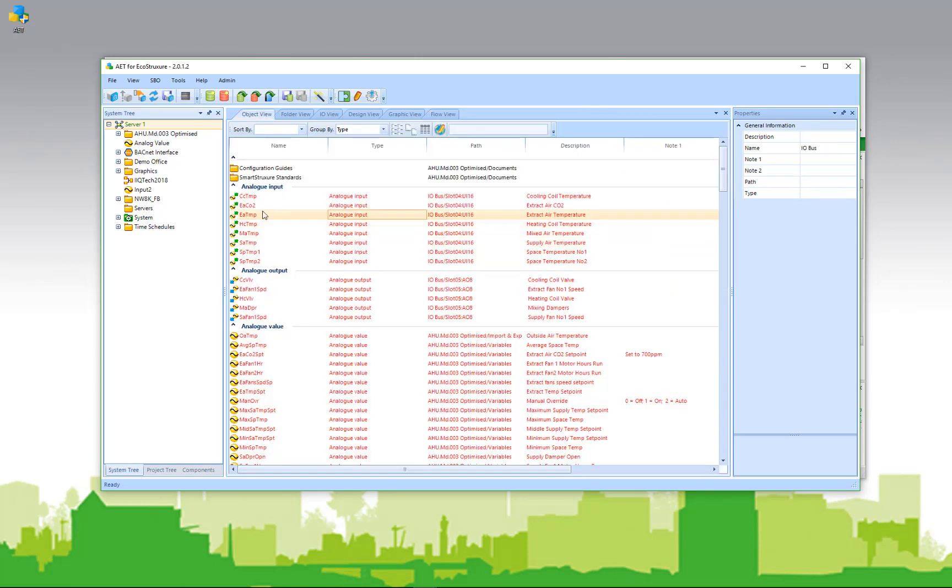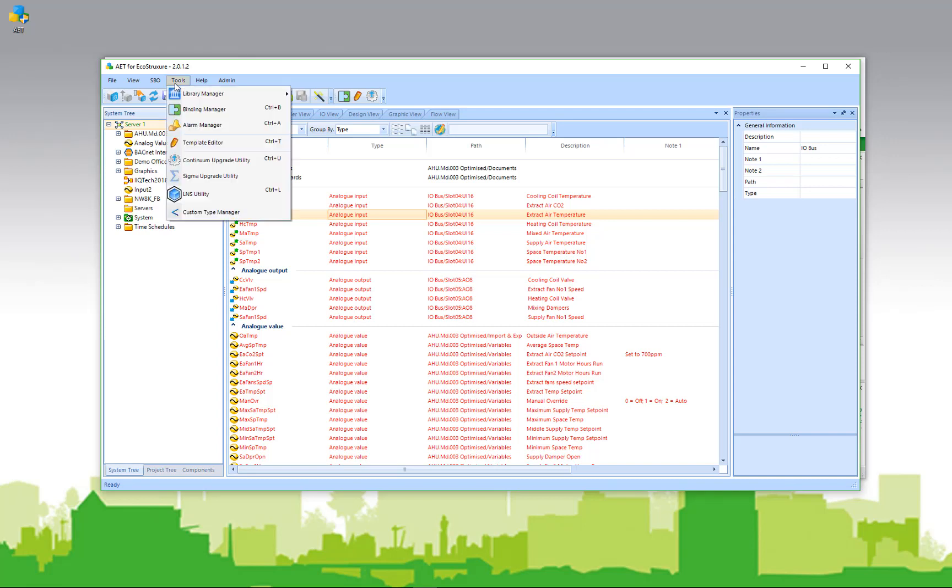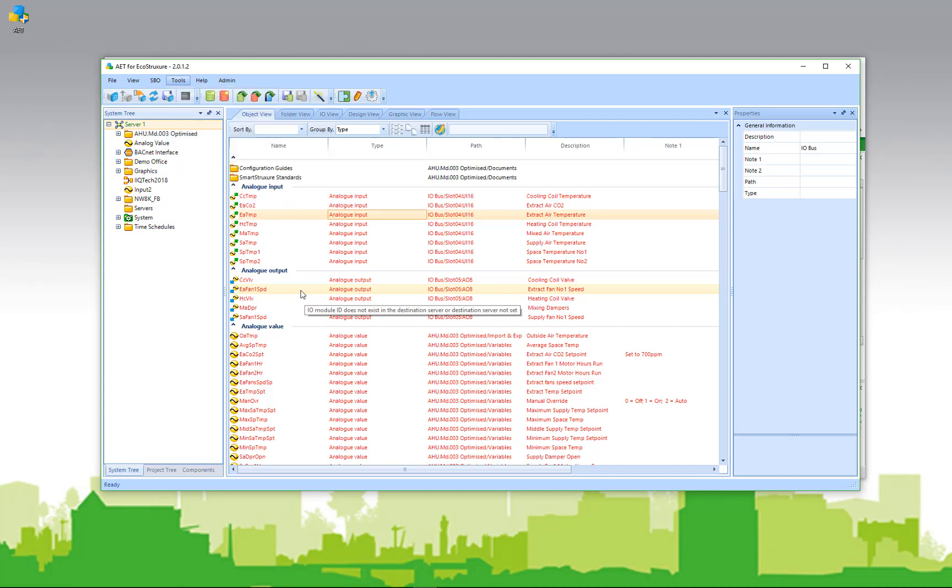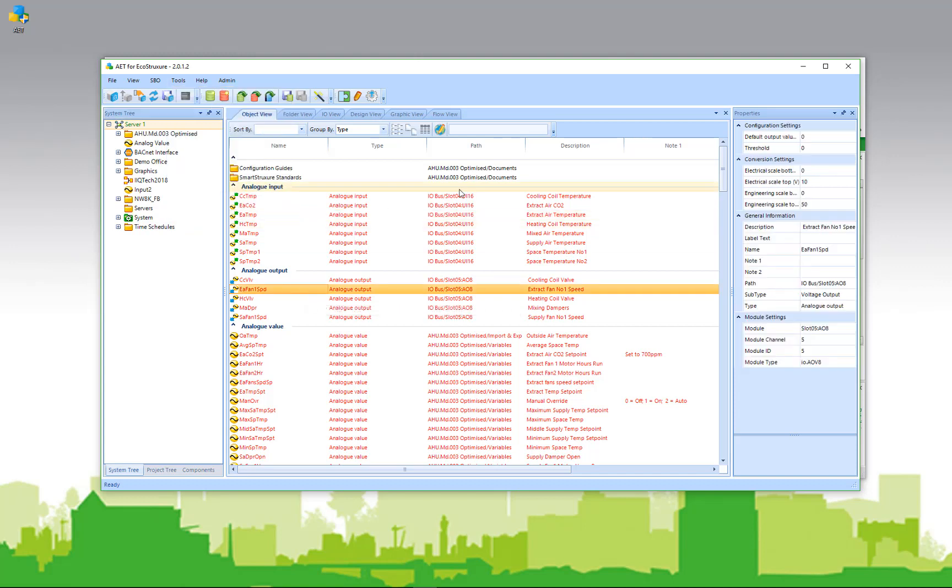There are additional tools and utilities that can be accessed in the AET. The library manager, the binding manager, and so on. All valuable tools to speed the engineering and deployment of your standard applications. We'll talk more about those in the later video.